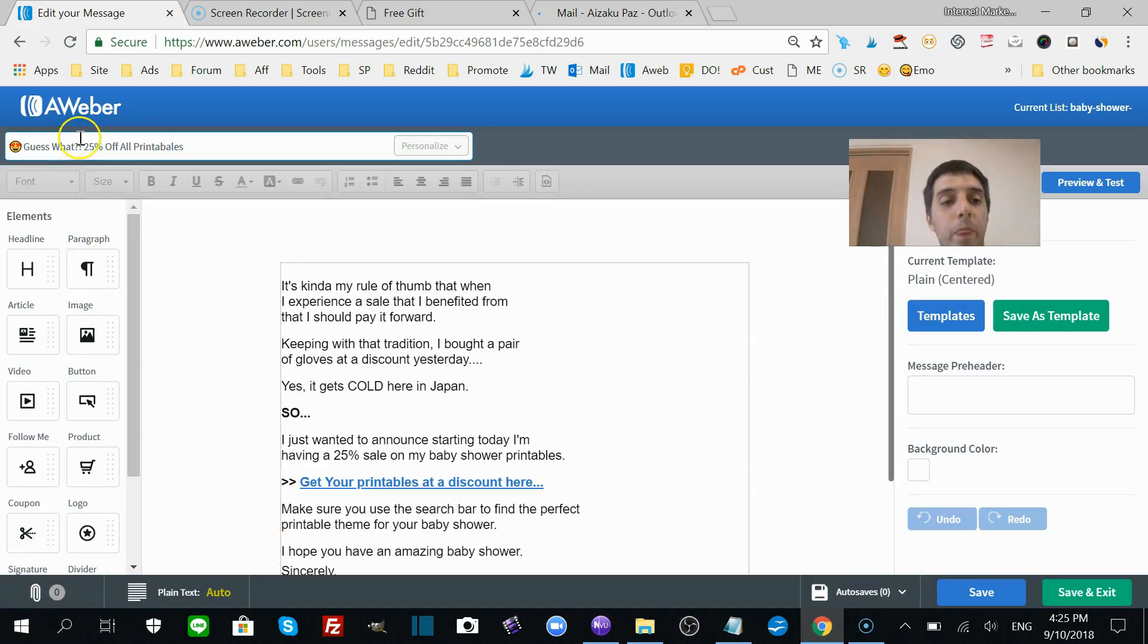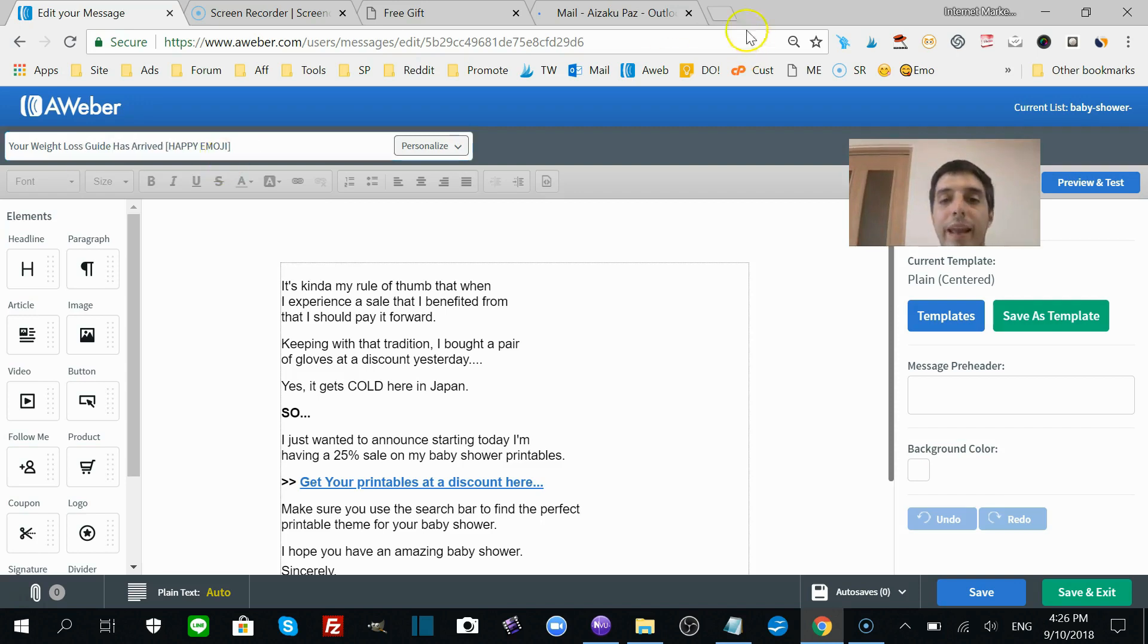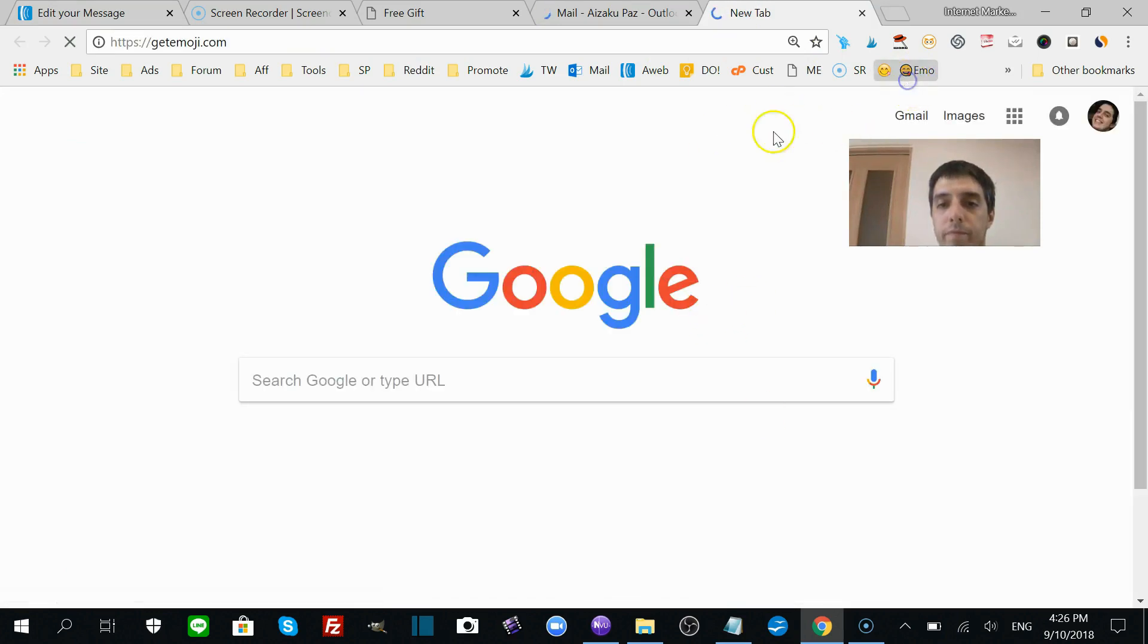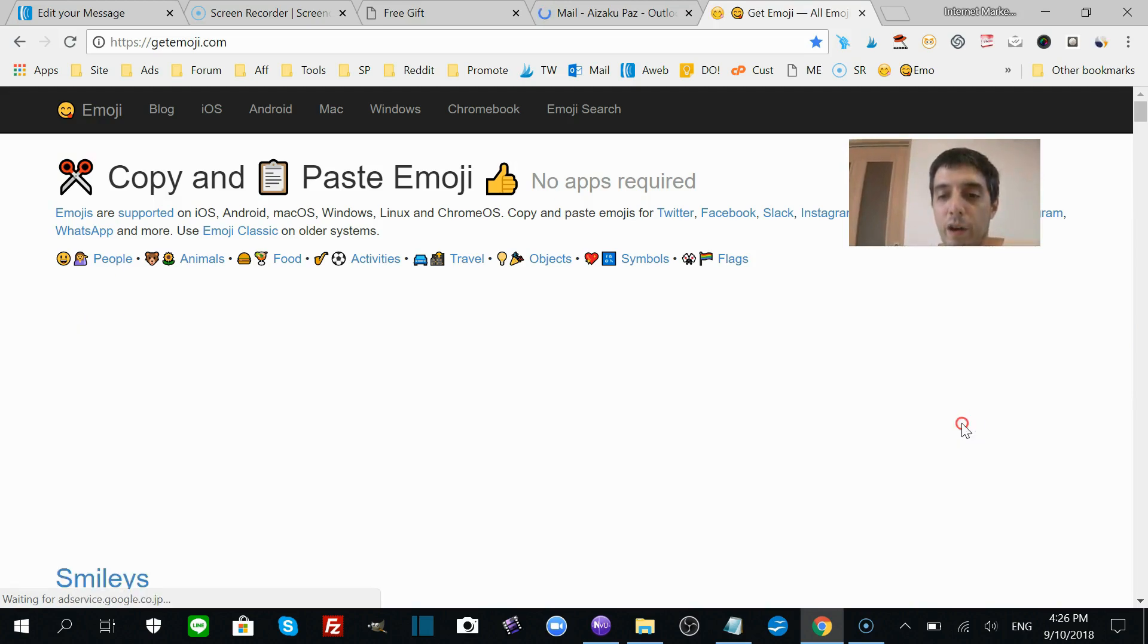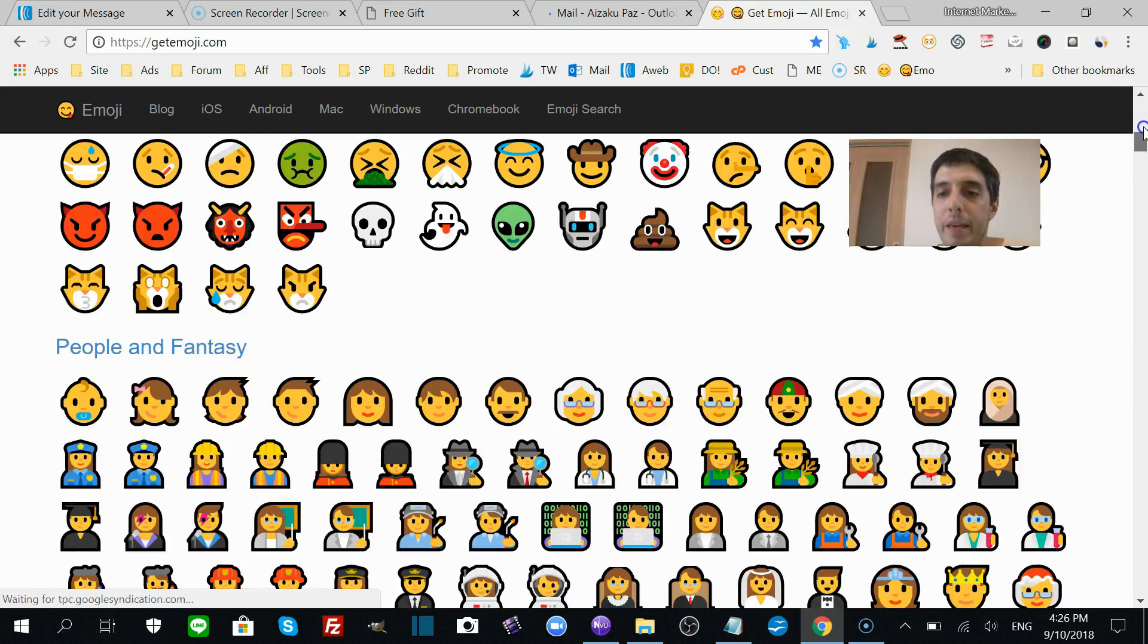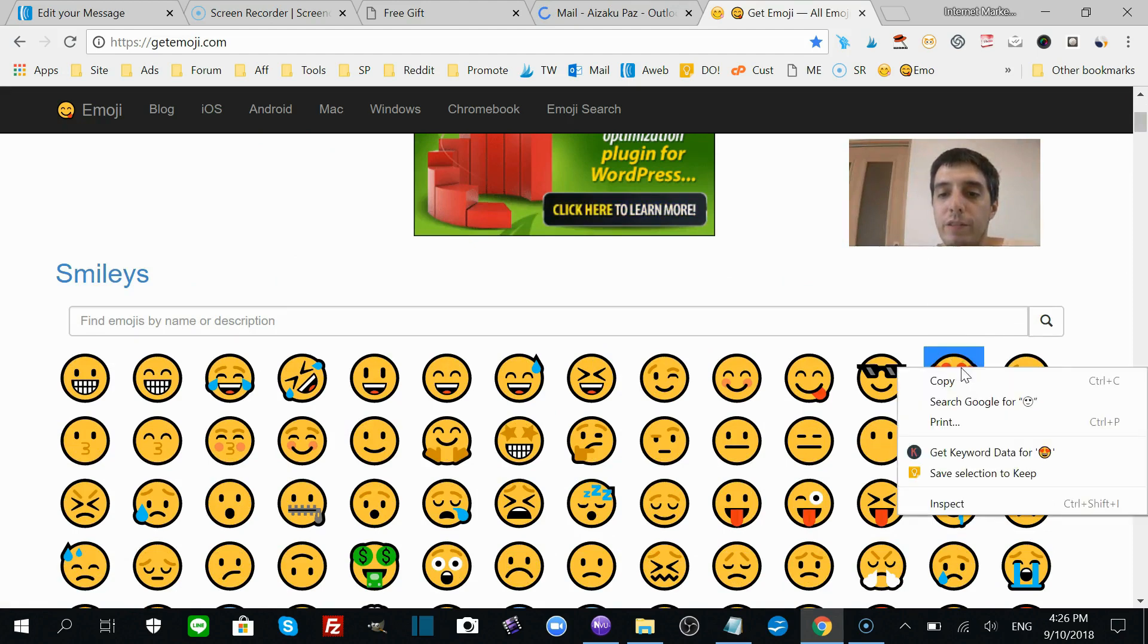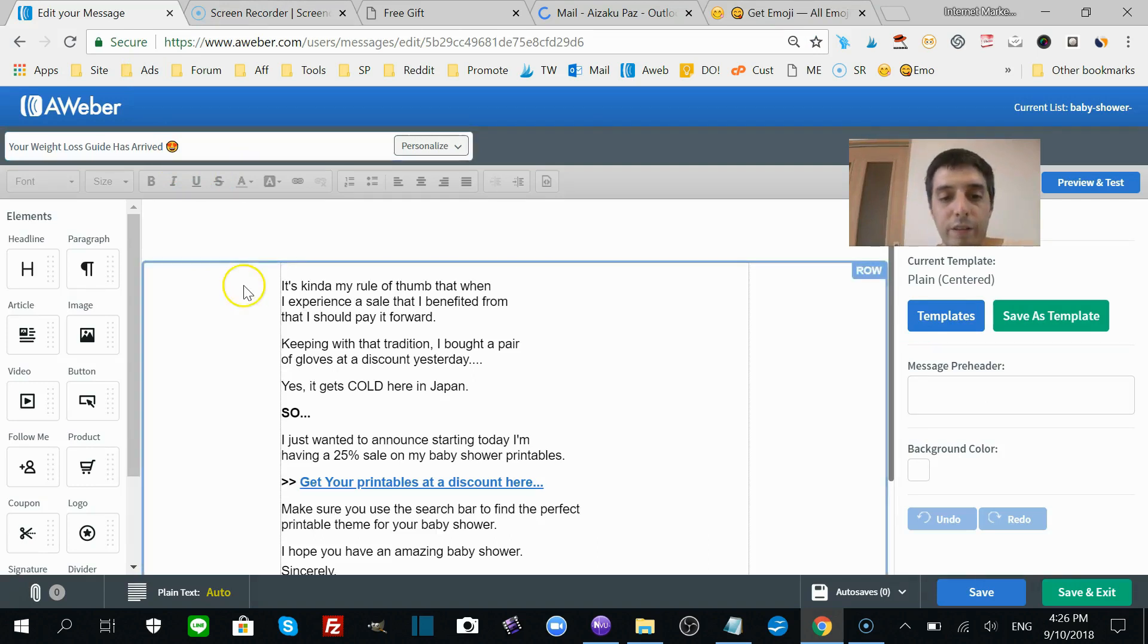So let's say your free gift, your weight loss guide is here. Has arrived, and add a happy emoji. You go to getemoji.com. We're going to copy a happy emoji, whatever happy emoji you want. I like the smiley face with the hearts. Copy that, drop that in here just like that.